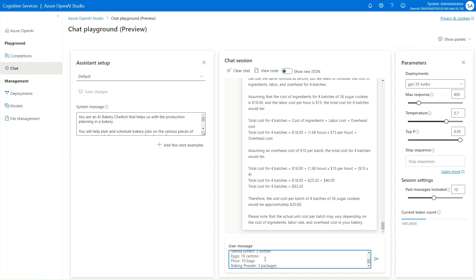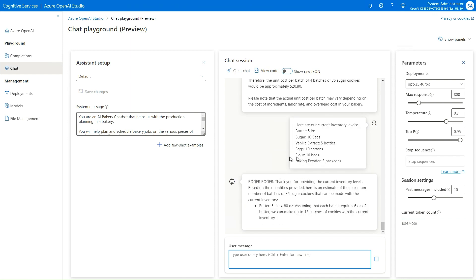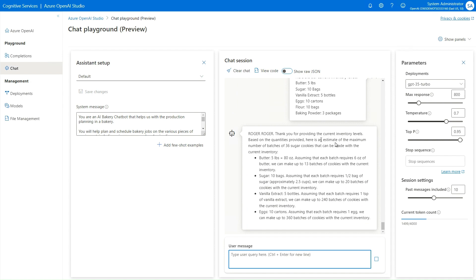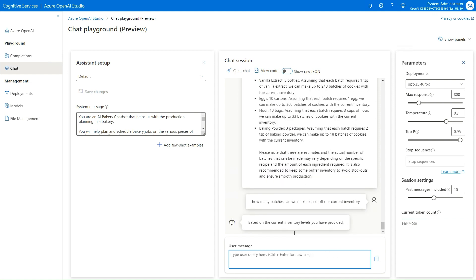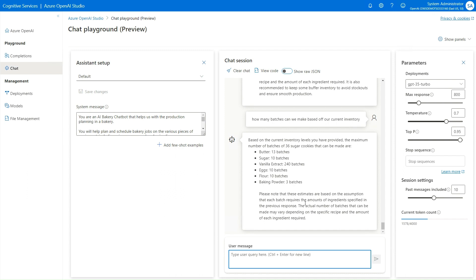I tell it our current inventory: we've got five pounds of butter, some sugar, and so forth. I ask how many batches we can make based on our current inventory. It goes out and says that based on the lowest common denominator we can only make three batches.